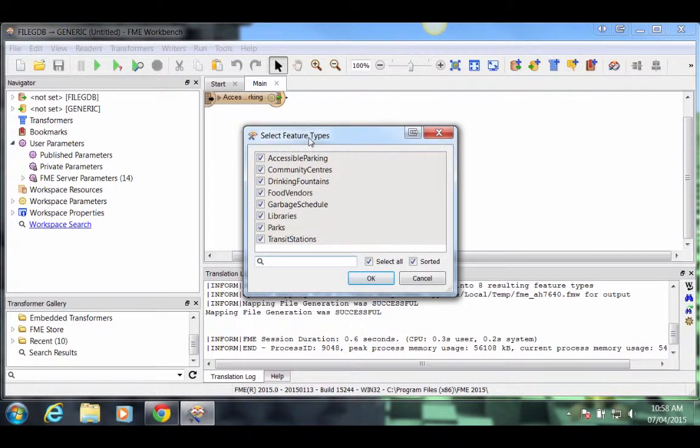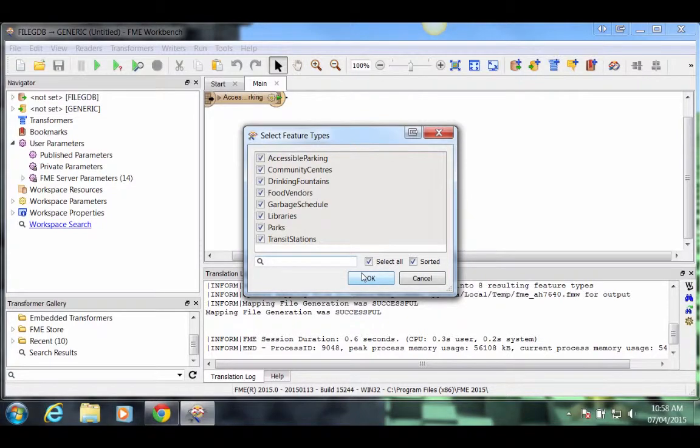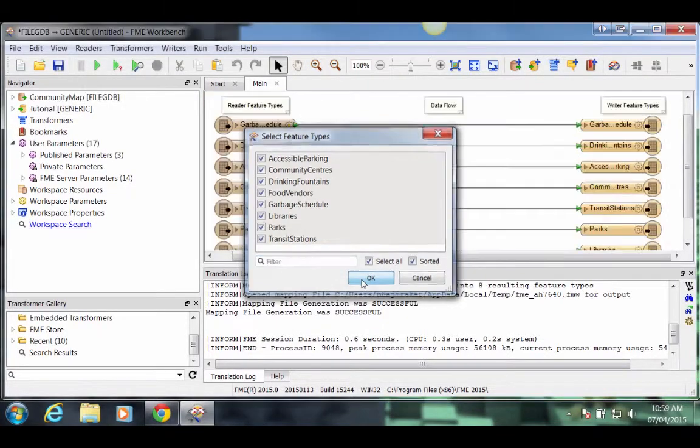When you see the Select Feature Types dialog, go ahead and just click OK and all of the feature types will be added to the canvas.